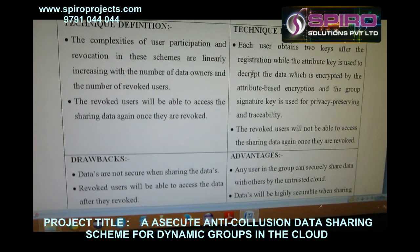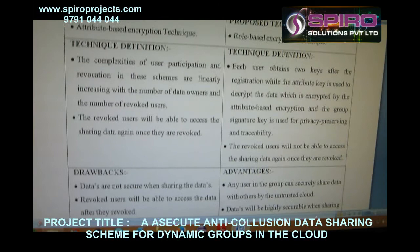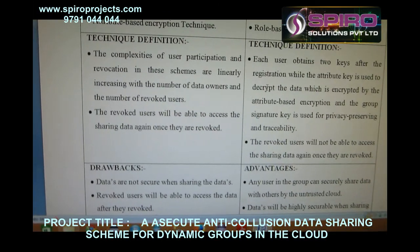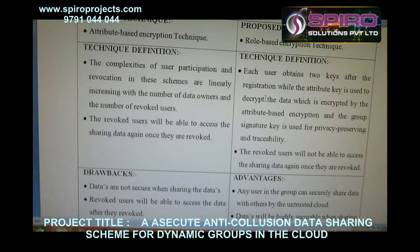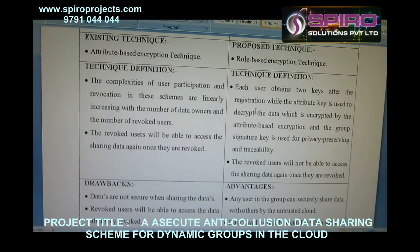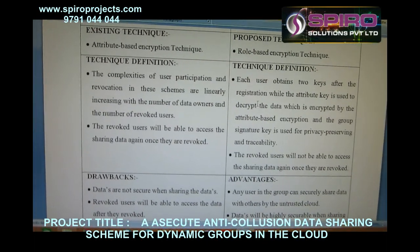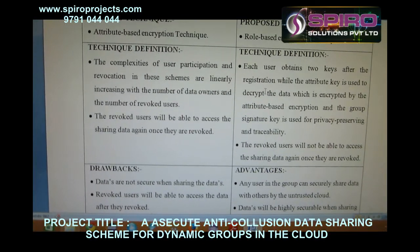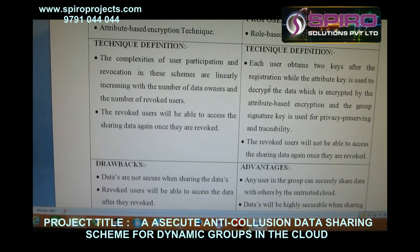Regarding technique definition: the complexities of user participation and revocation in existing schemes increase linearly with the number of data owners and number of revoked users. In the proposed scheme, each user obtains two keys after registration — the attribute key is used to decrypt data encrypted by attribute-based encryption, and the group signature key is used for privacy preservation and traceability.